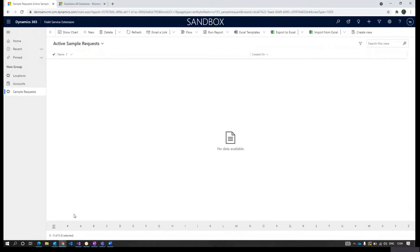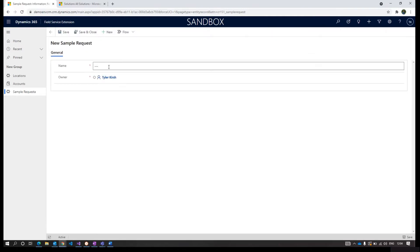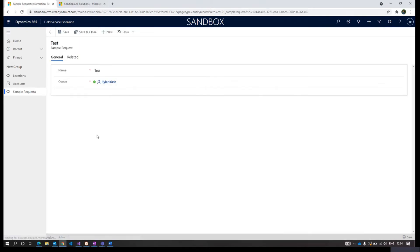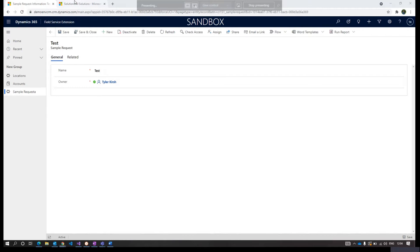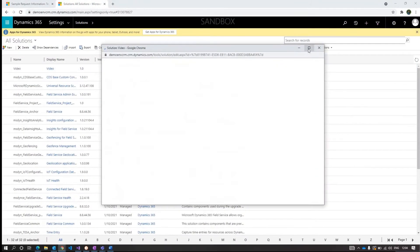Hello everyone, in this video we will see how we can add timeline notes in a form for a particular entity. So let's say we have an entity called Sample Request. On the form there is no timeline notes as you can see. We'll see how we can add this. Click to open the solution.